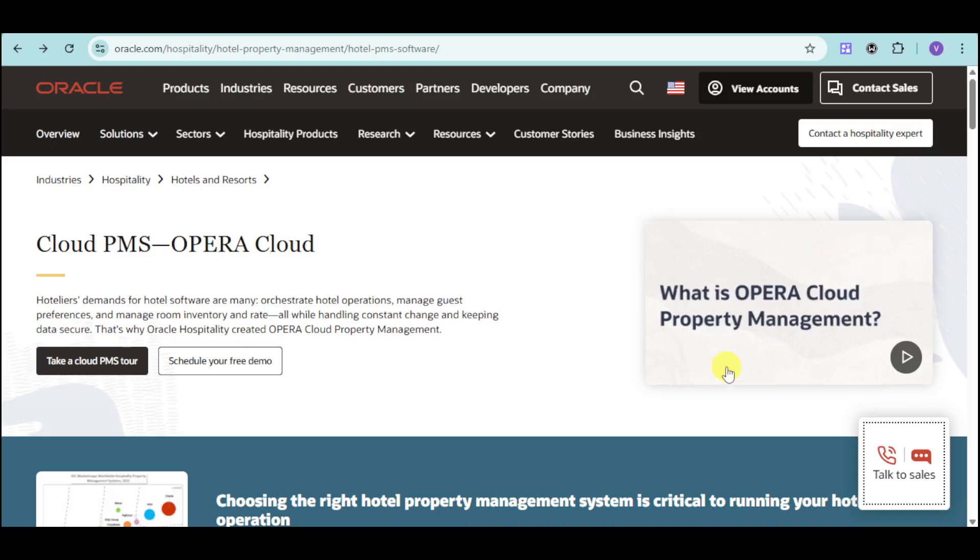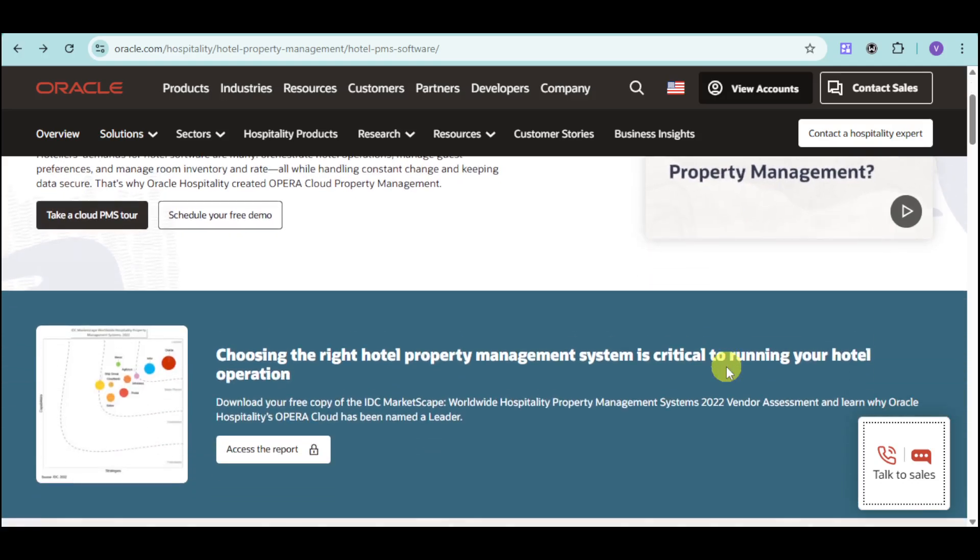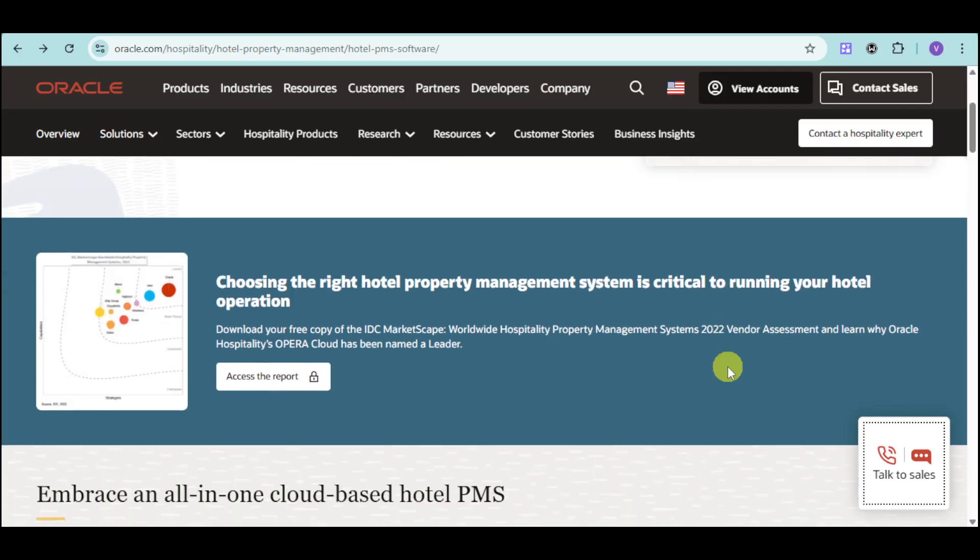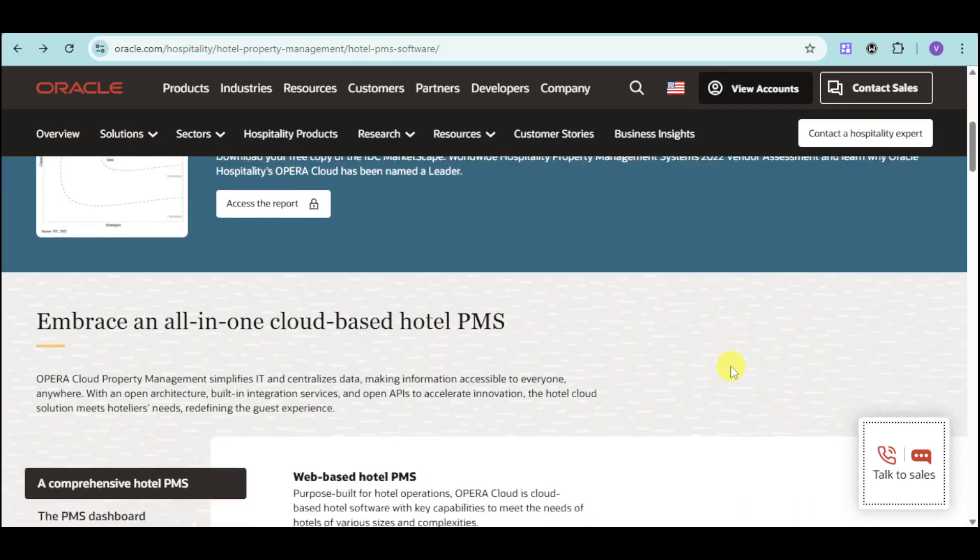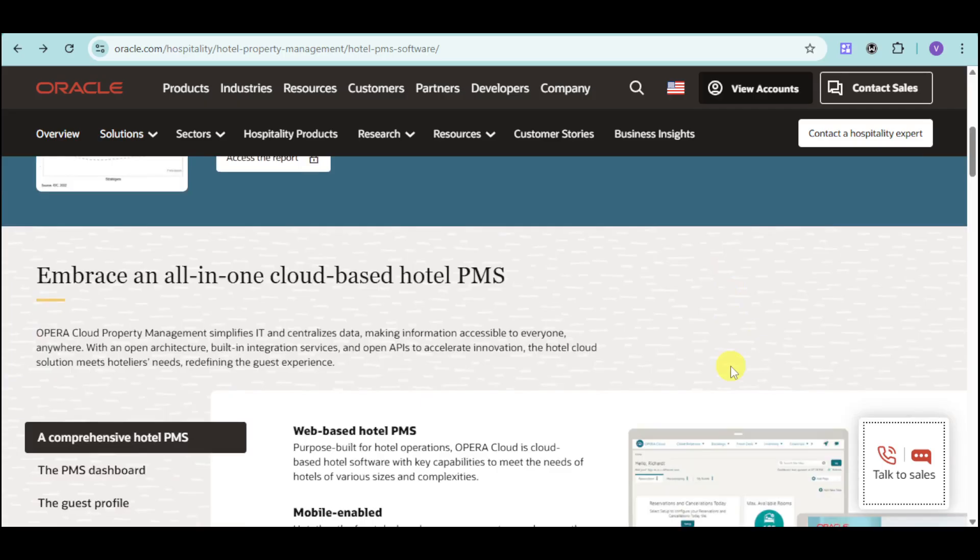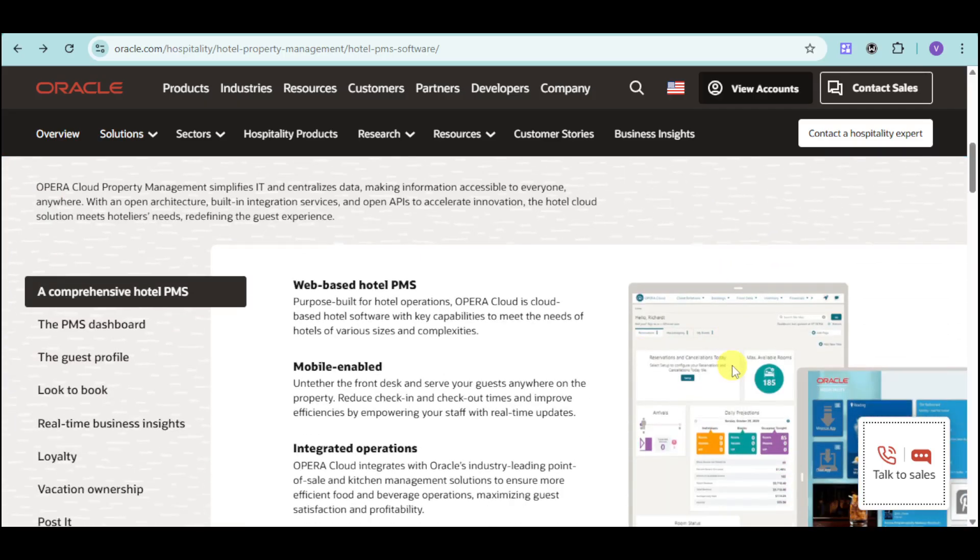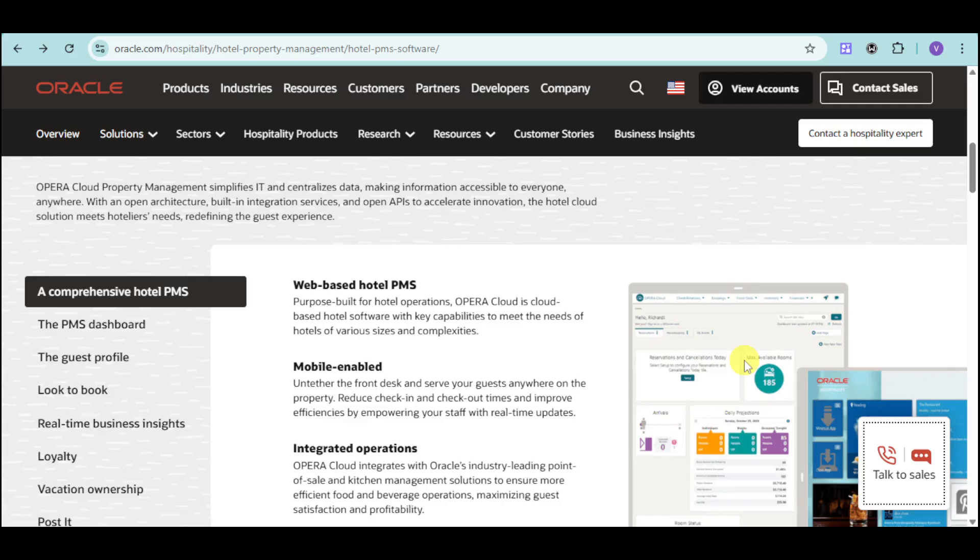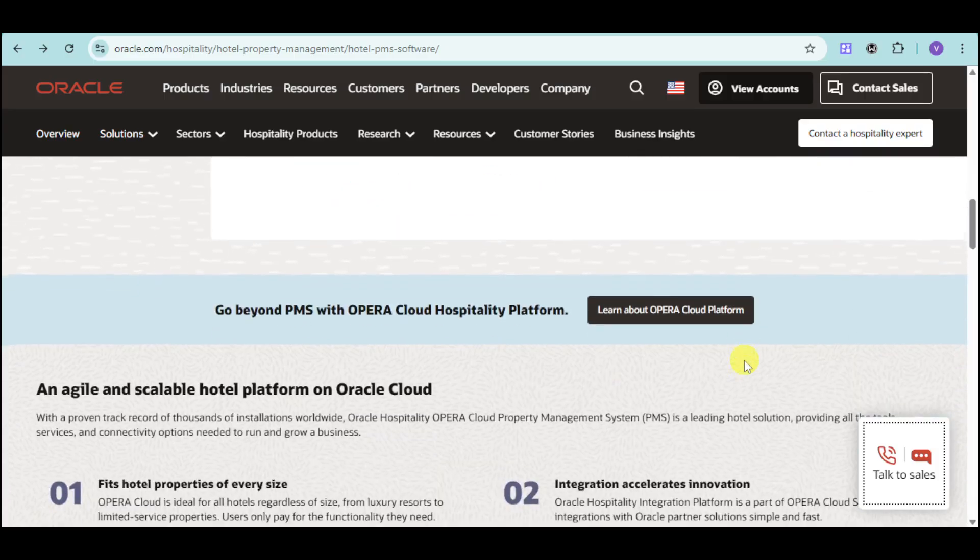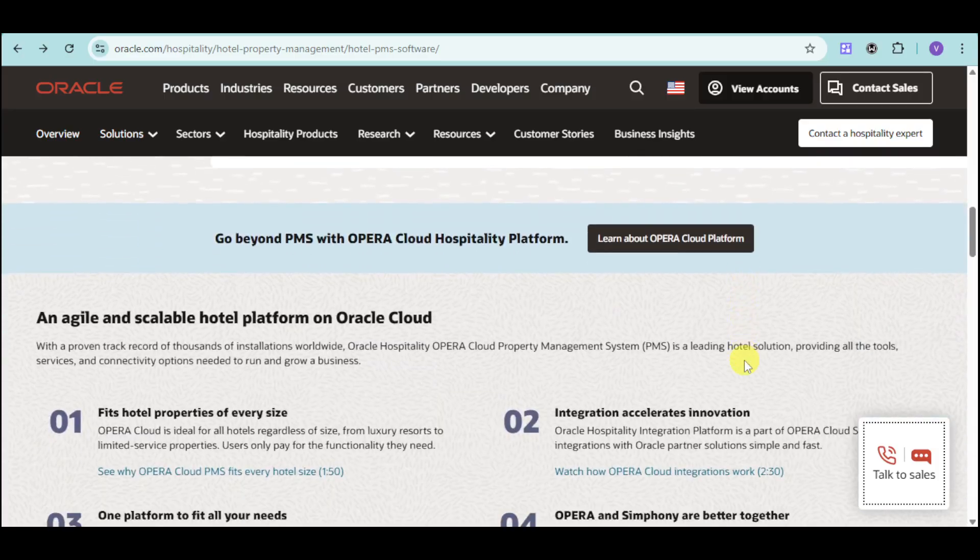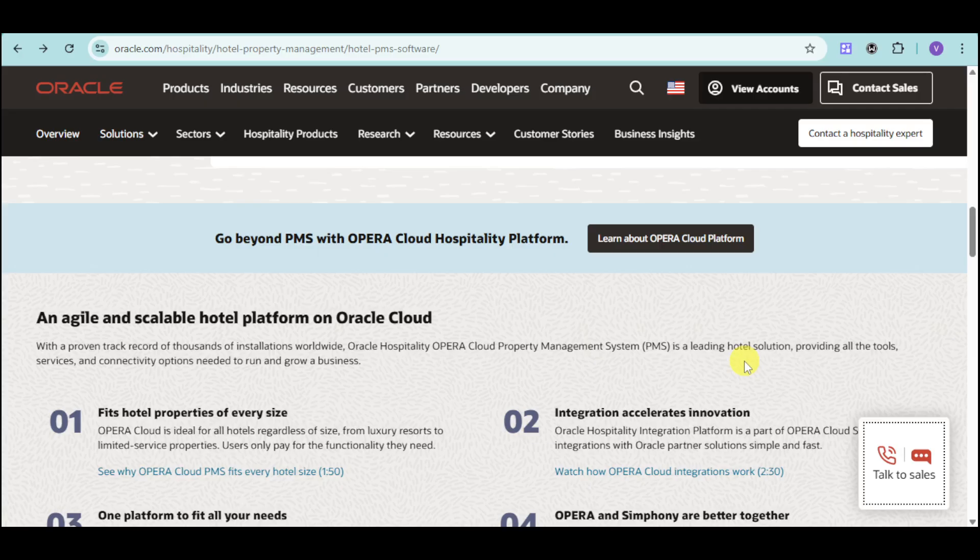In this video, we'll explore how Opera Cloud can transform your hotel operations. We'll dive into its key features, including mobile check-in, guest profile management, integrated point-of-sale, and powerful reporting and analytics. We'll also discuss how Opera Cloud can benefit hotels of all sizes, from luxury resorts to limited service properties.